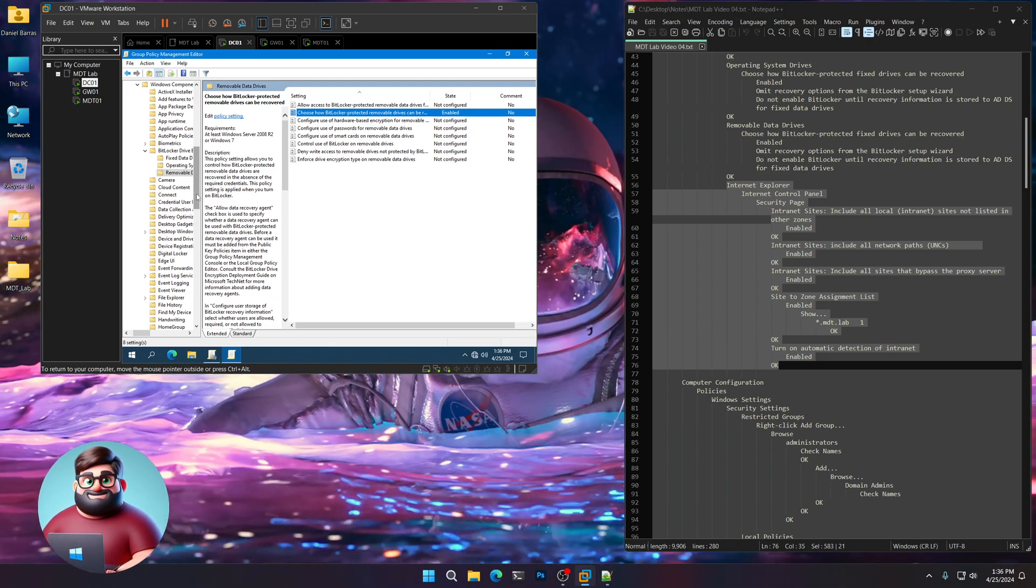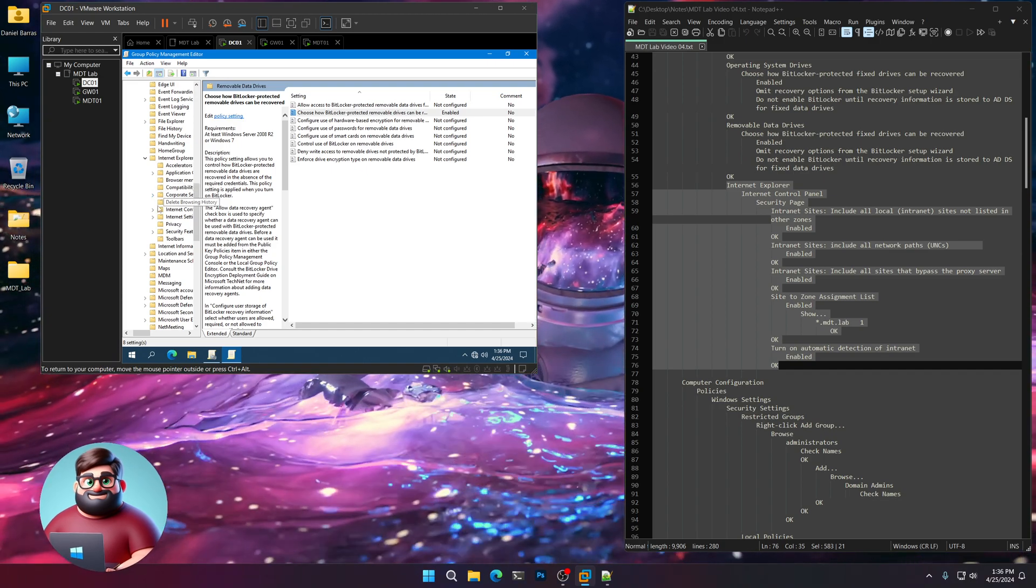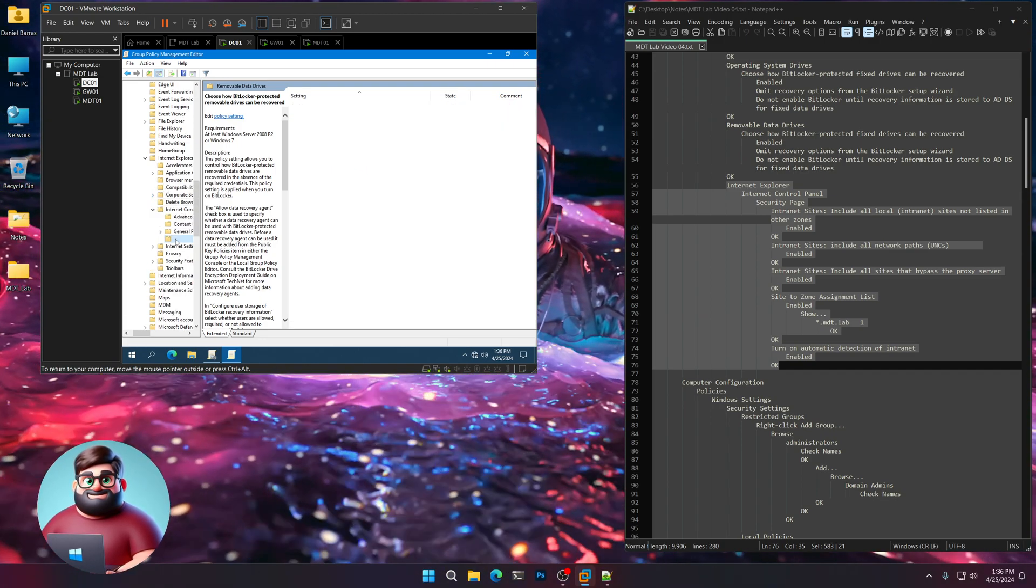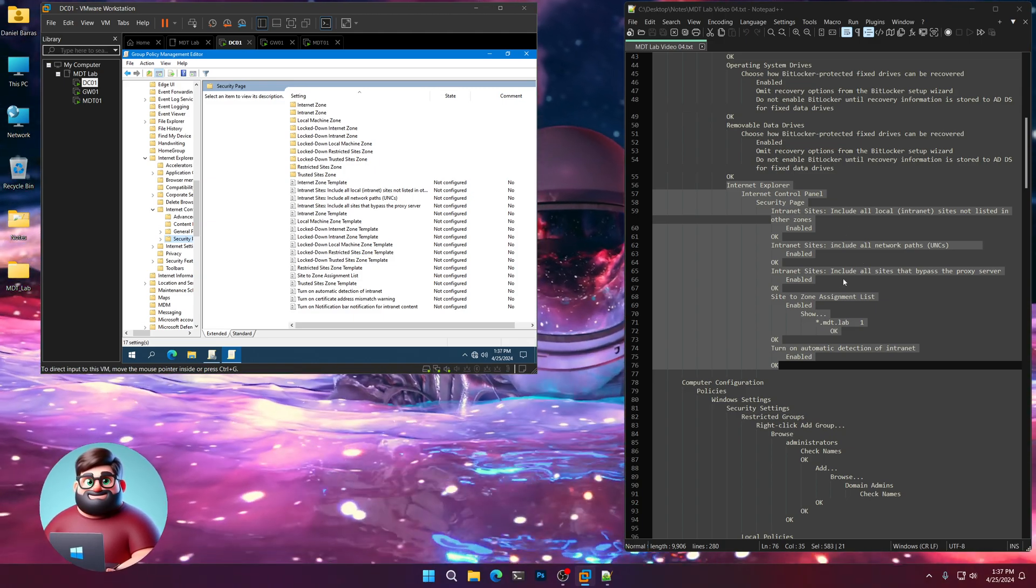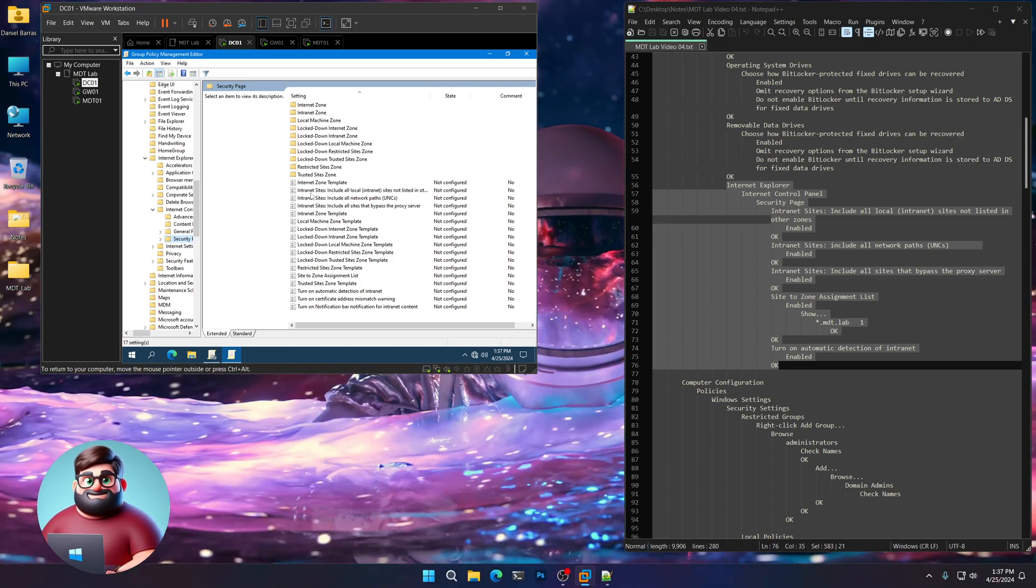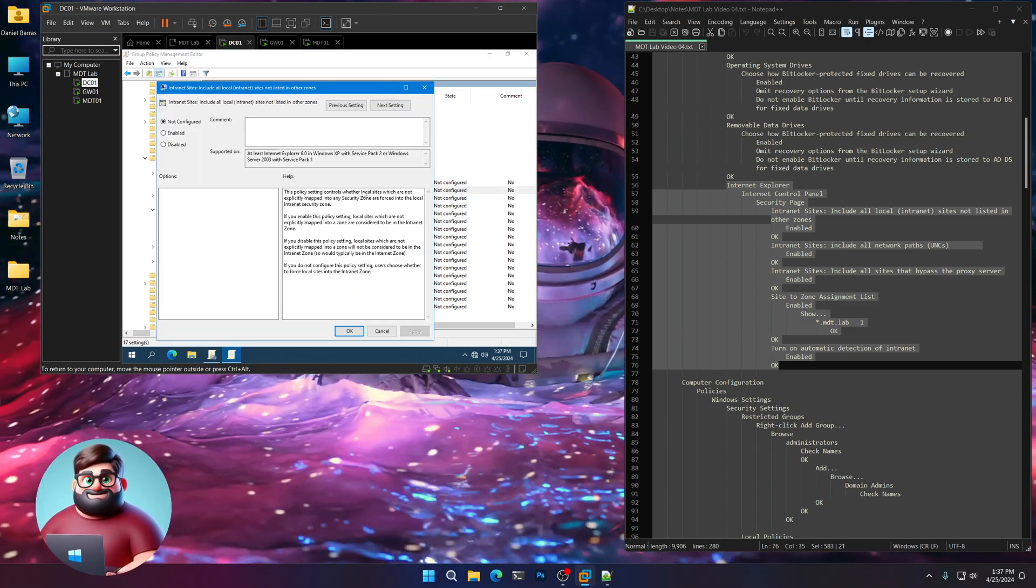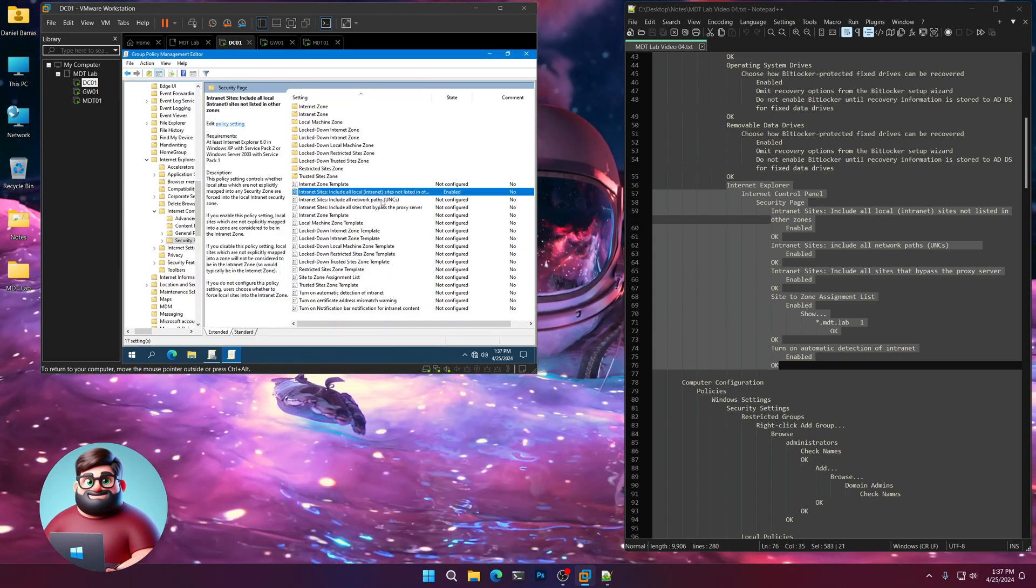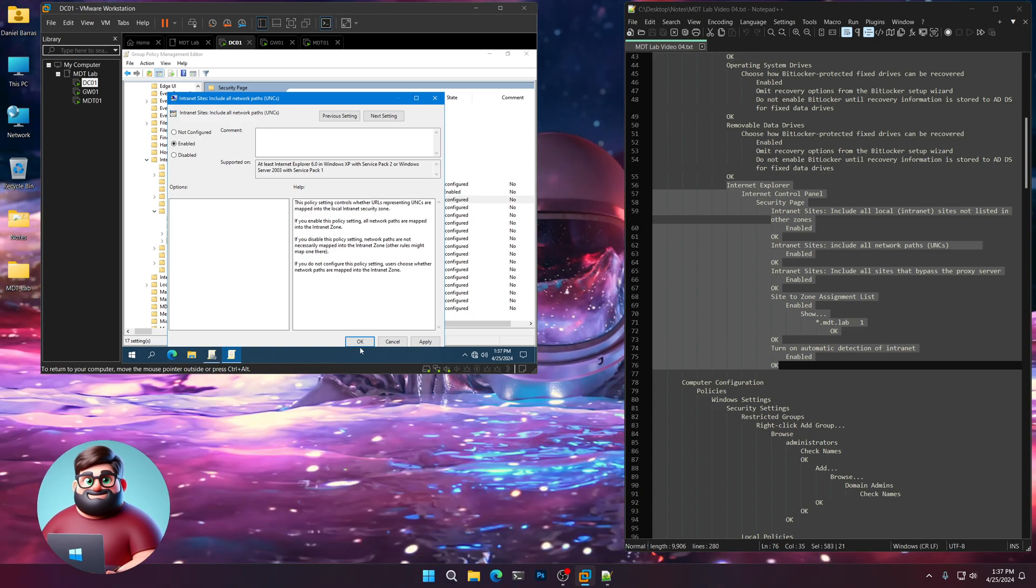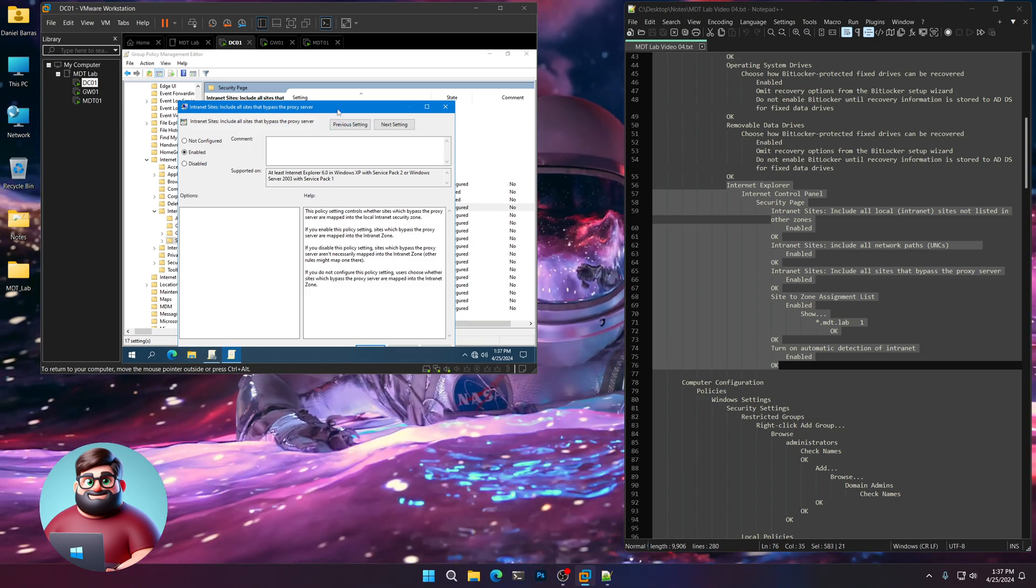Under Internet Explorer, we're going to go to Internet Control Panel, the Security page. And what we're going to do is we're going to enable the intranet for MDT.Lab. So the first one we're going to do is Intranet Sites. Include all local intranet sites not listed in other zones. Click Enabled. We're going to do that for all three of these. Include all network paths and the next one, Include all sites that bypass the proxy server.